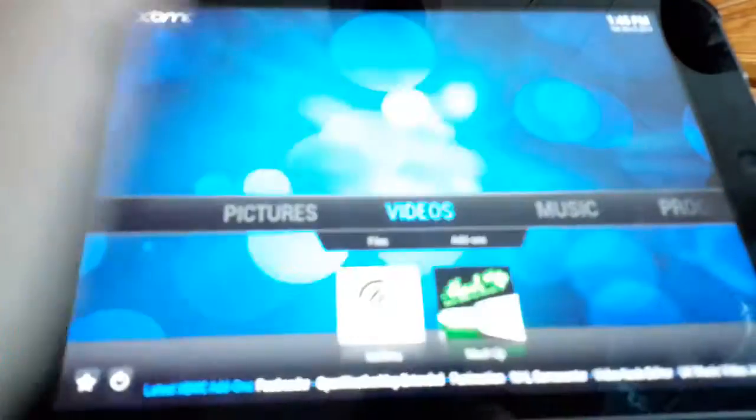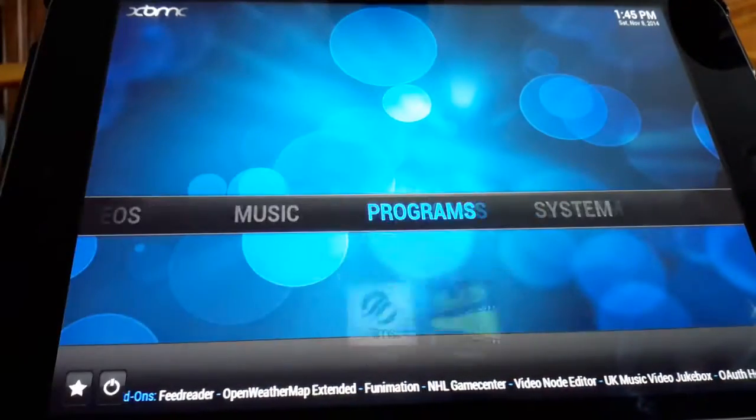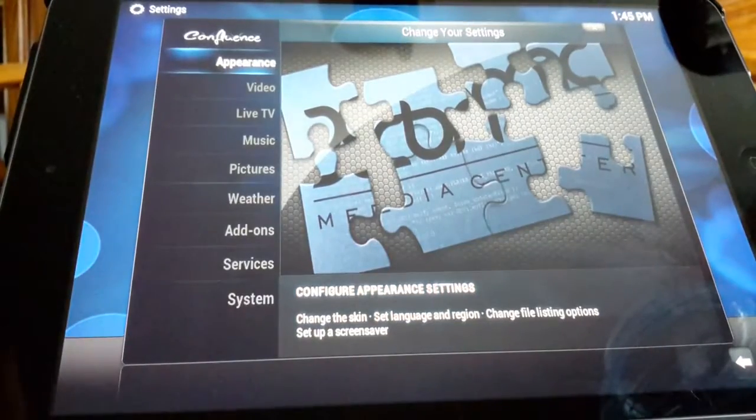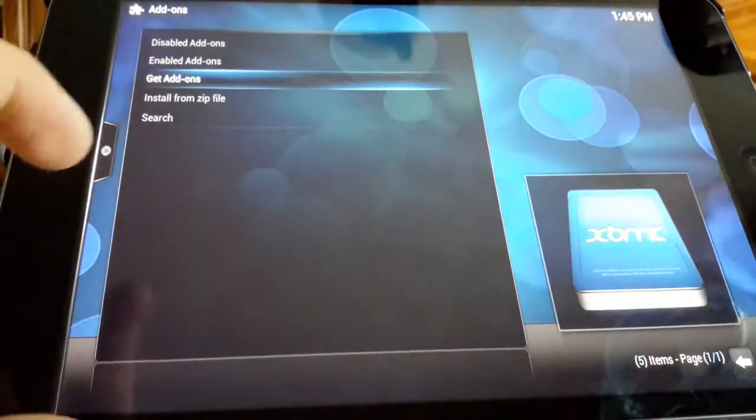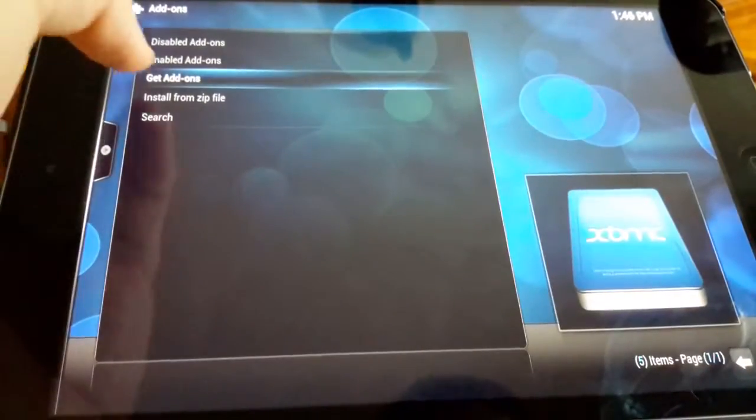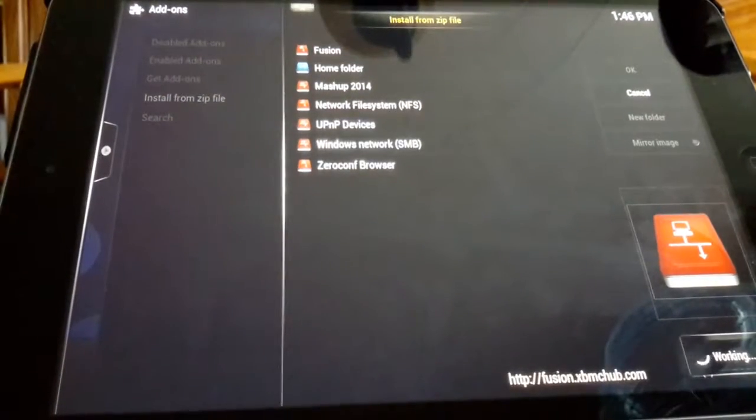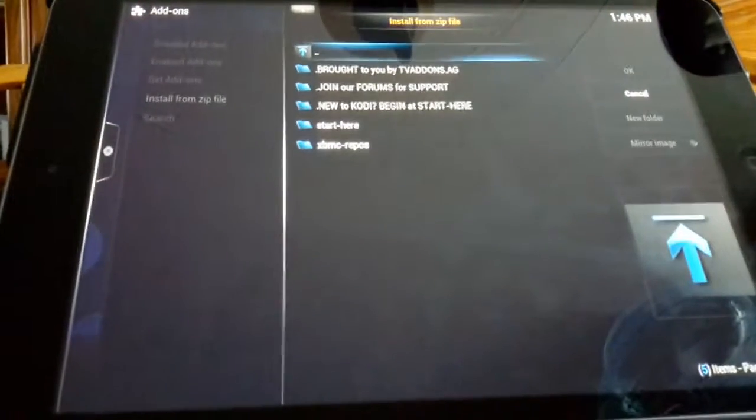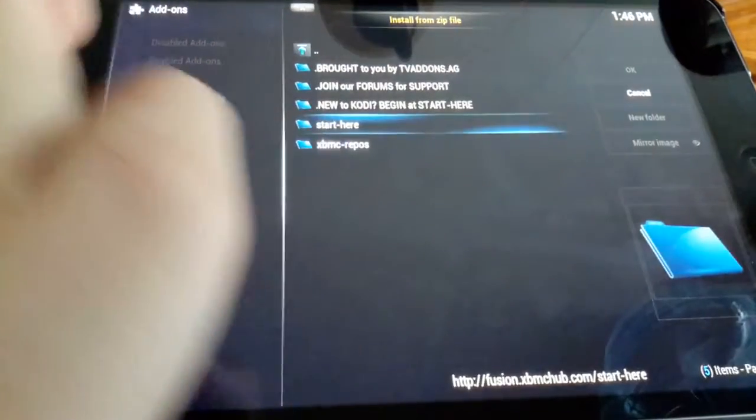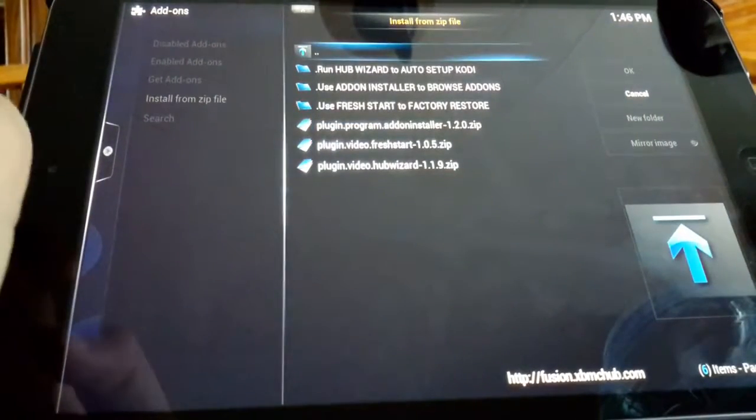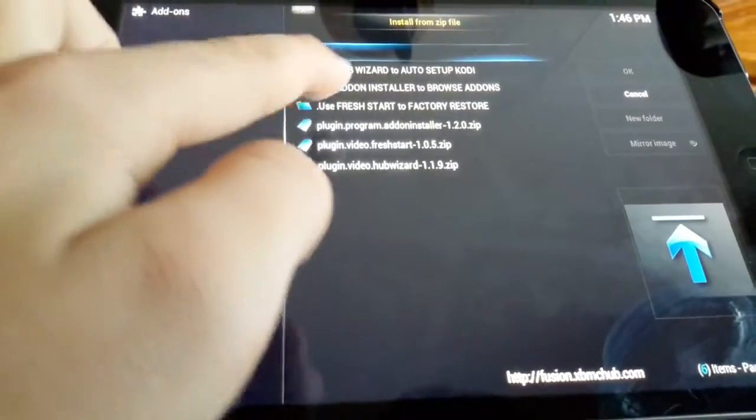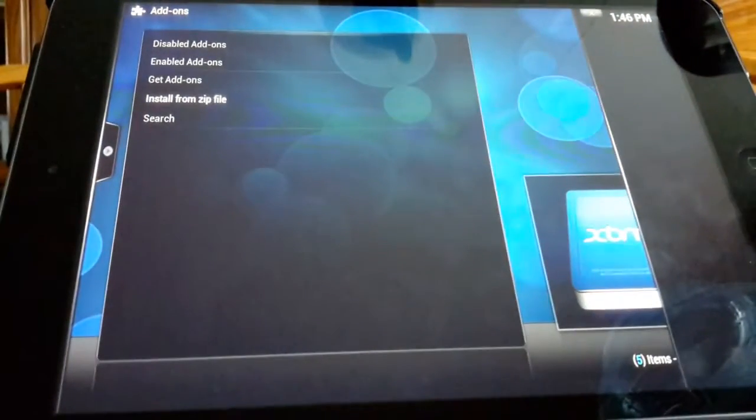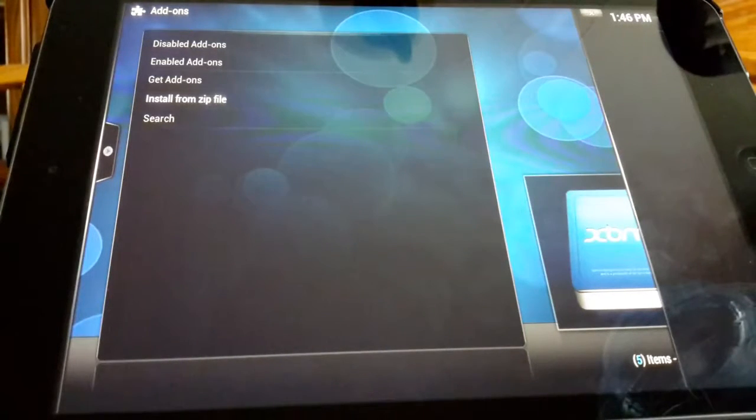Which is pretty cool. We're gonna go all the way over to settings, system, and you're going to want to hit add-ons. What we're gonna do is hit install from zip file. We're gonna click fusion again. We're going to click start here, then we're gonna click plugin.program.addoninstaller. And this is a pretty big add-on actually. It seems to give us a lot more than what I just installed for you guys.